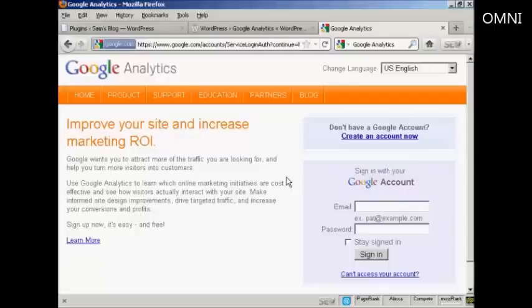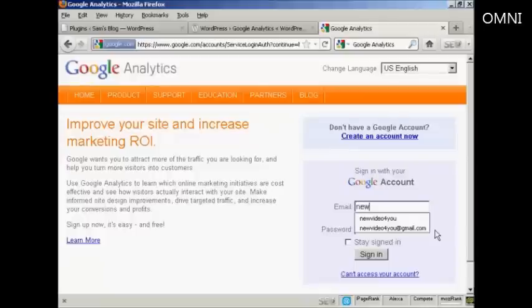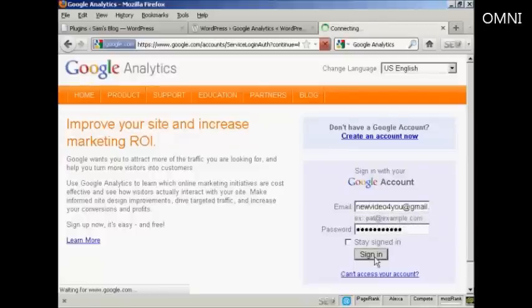Then you can sign in with your Google account. I'll just go ahead and do that now and click on Sign In.